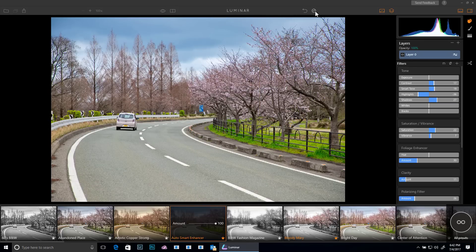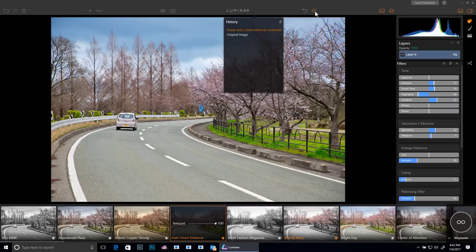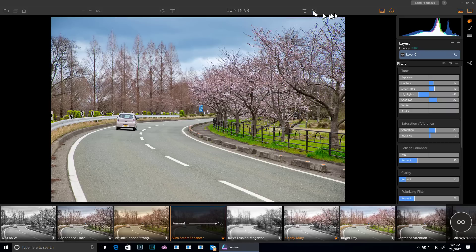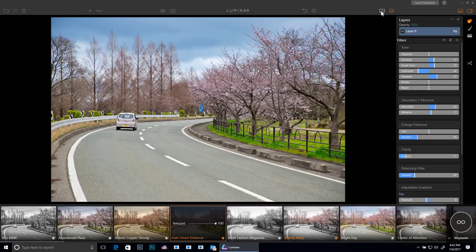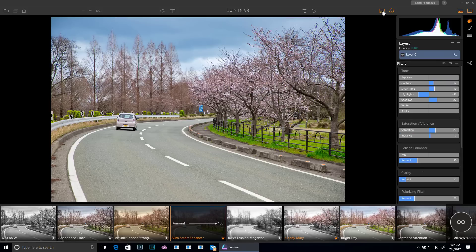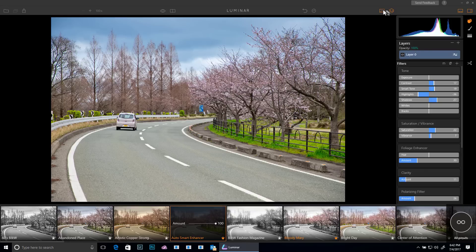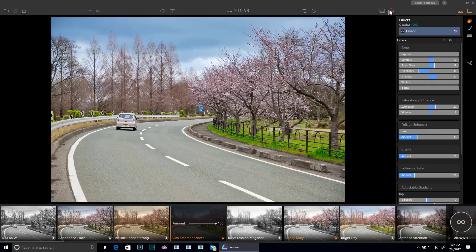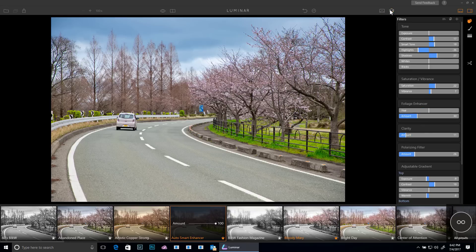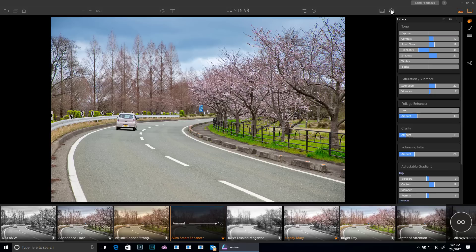I have undo and I have a history panel that shows me the things that have happened. I can show and hide my histogram and I can show and hide my layers palette.